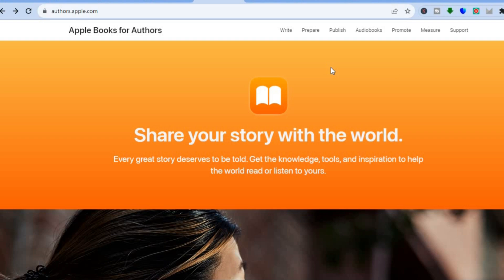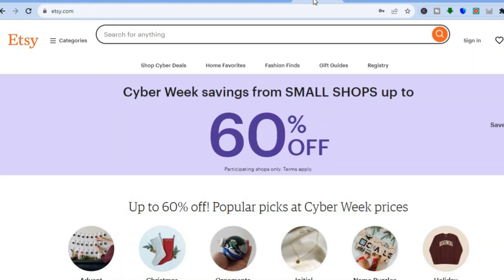Another platform you can use is Etsy. Etsy is a marketplace popular for purchasing digital products, whether it's stickers, ebooks, and so on. All you'll need to do is go to Etsy, tap 'Sign In' in the top right-hand corner, and create an account if you don't have one. Once you have your account, you'll be able to upload your novel and get it in front of Etsy customers.